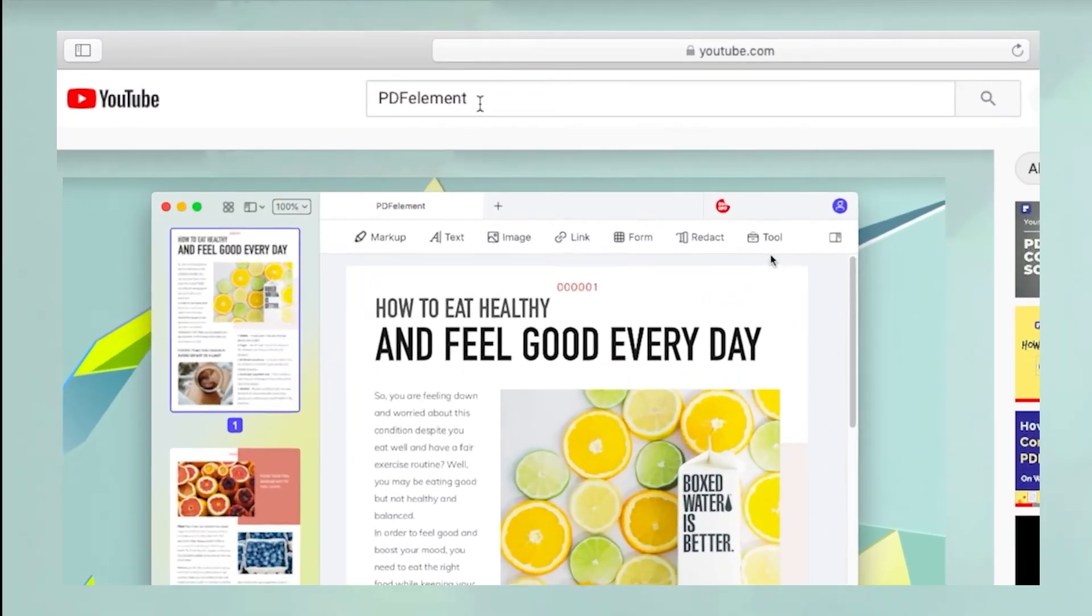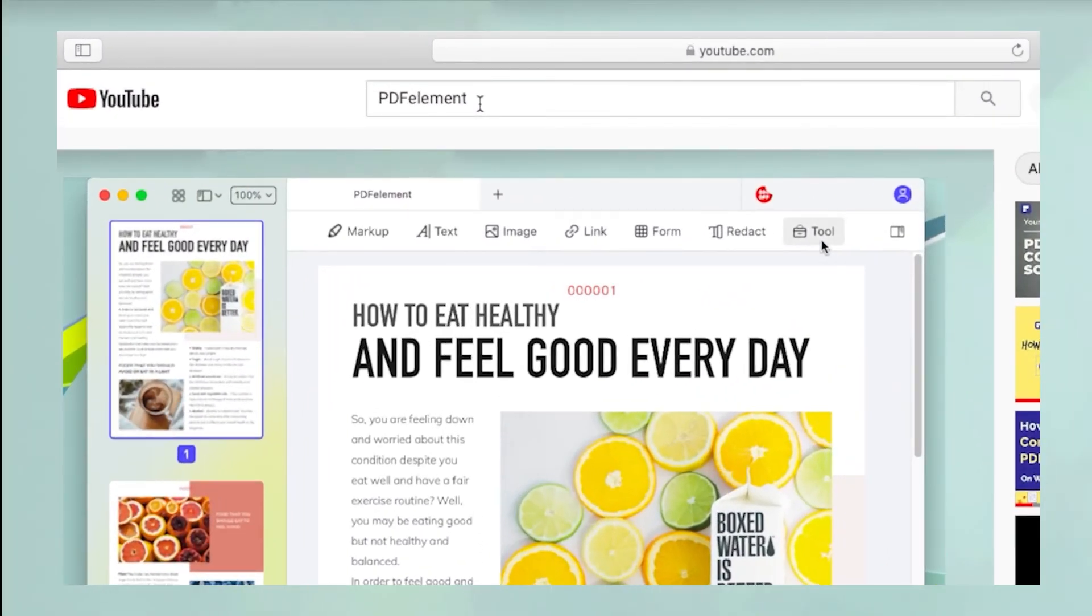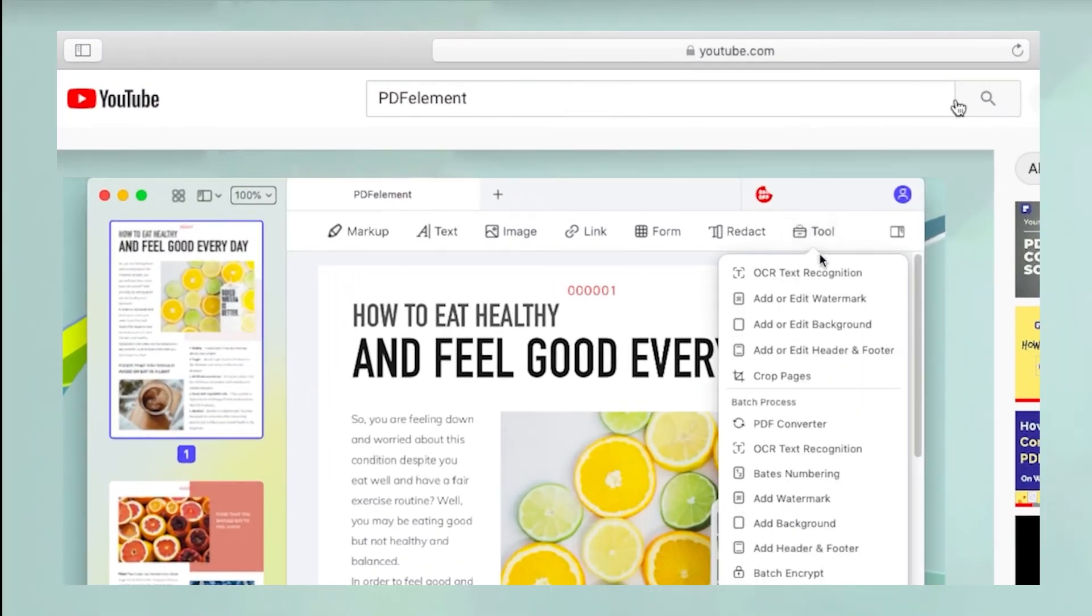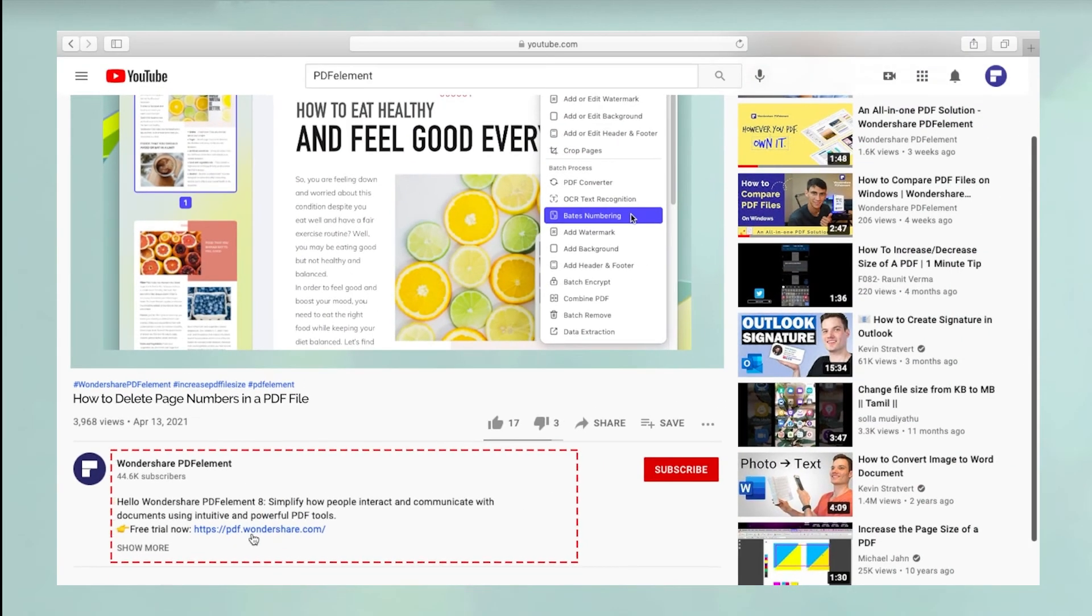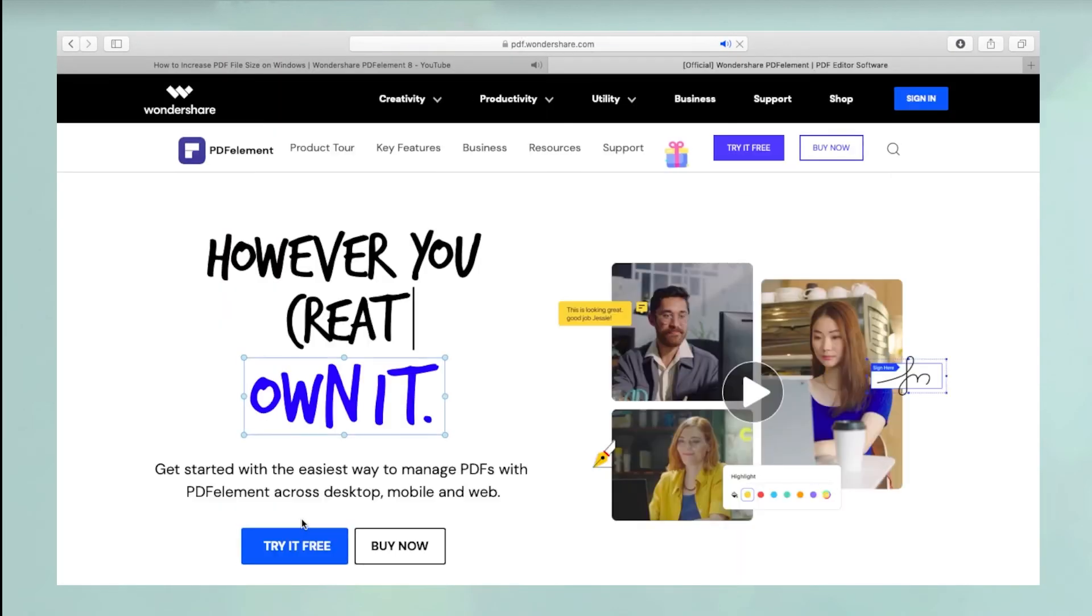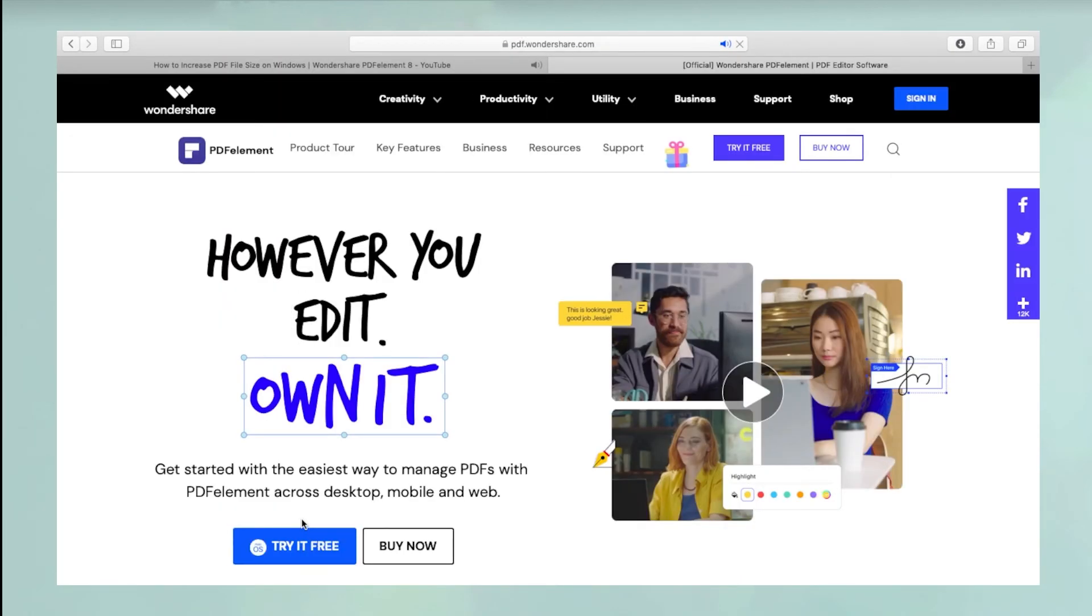To see more PDF element videos, please search for PDF element in YouTube's search box at the top. To download a free trial of PDF element for Mac, please click the link in the video description below.